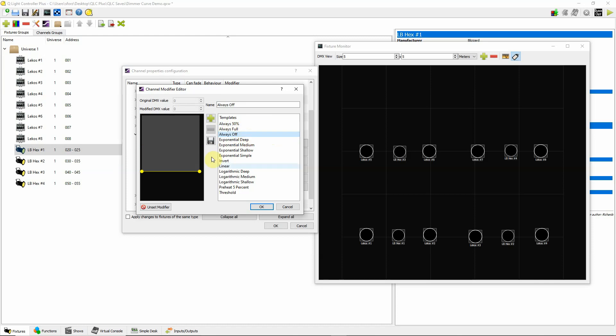You have some other to pick from here. You can do logarithmic deep. And this is kind of the opposite of the exponential where it will fade up quickly and then less at the end.